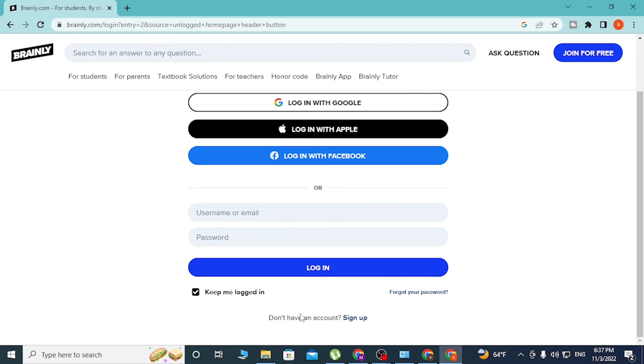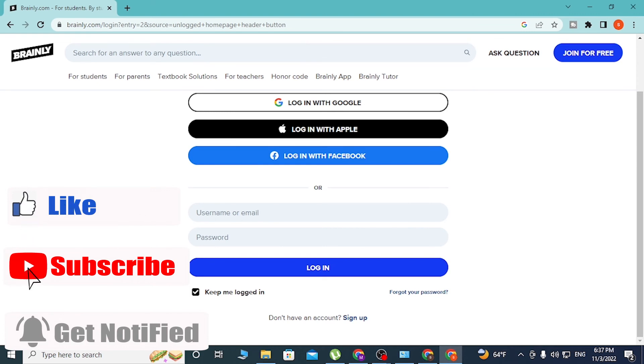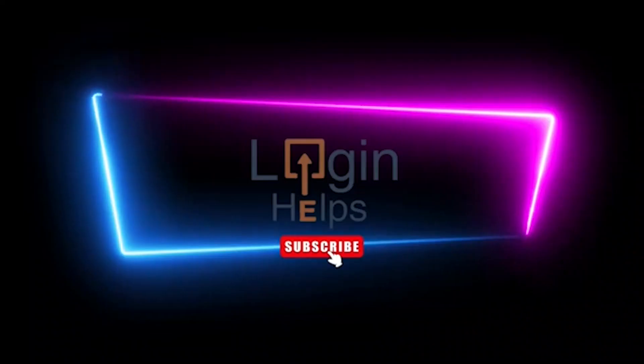And that guys is how you log into your Brainly account. If you have any questions or concerns regarding the topic, don't hesitate to comment in the comment section below. And don't forget to like, subscribe, and hit that bell icon for more videos. Thank you for watching guys, peace.